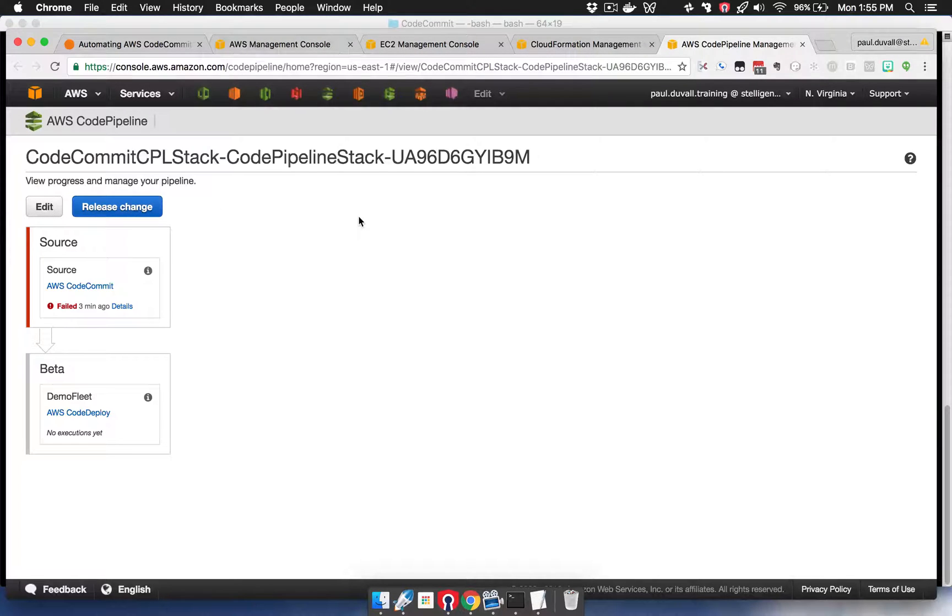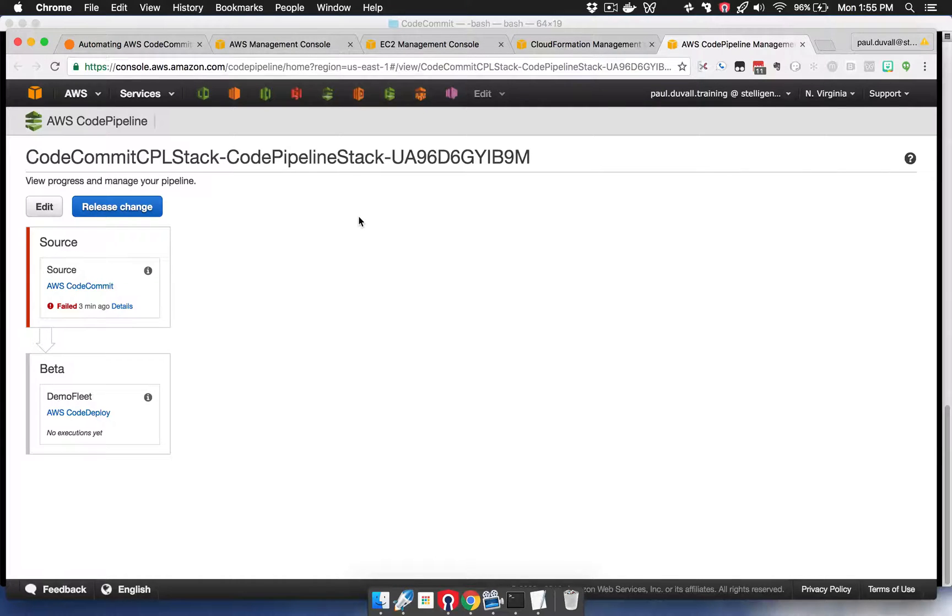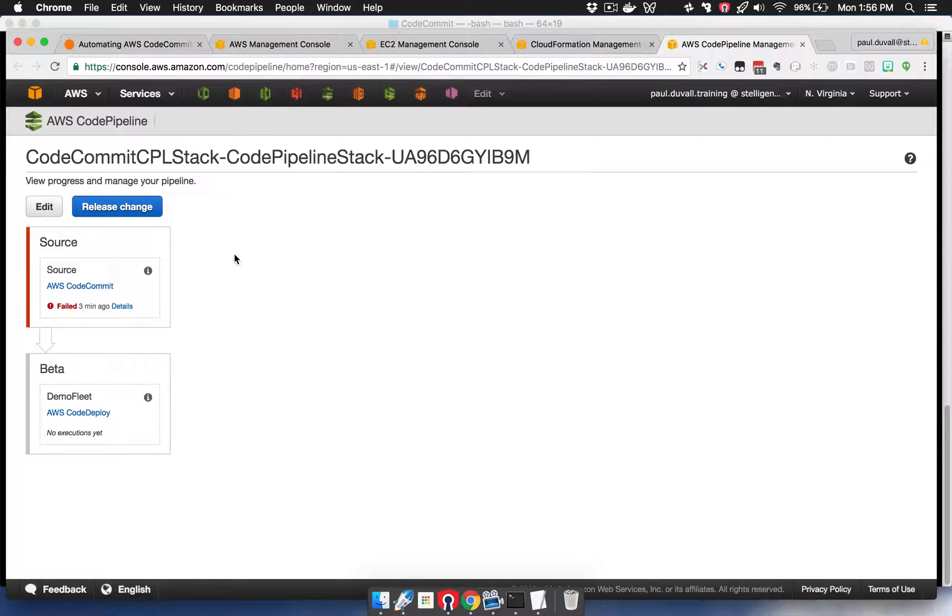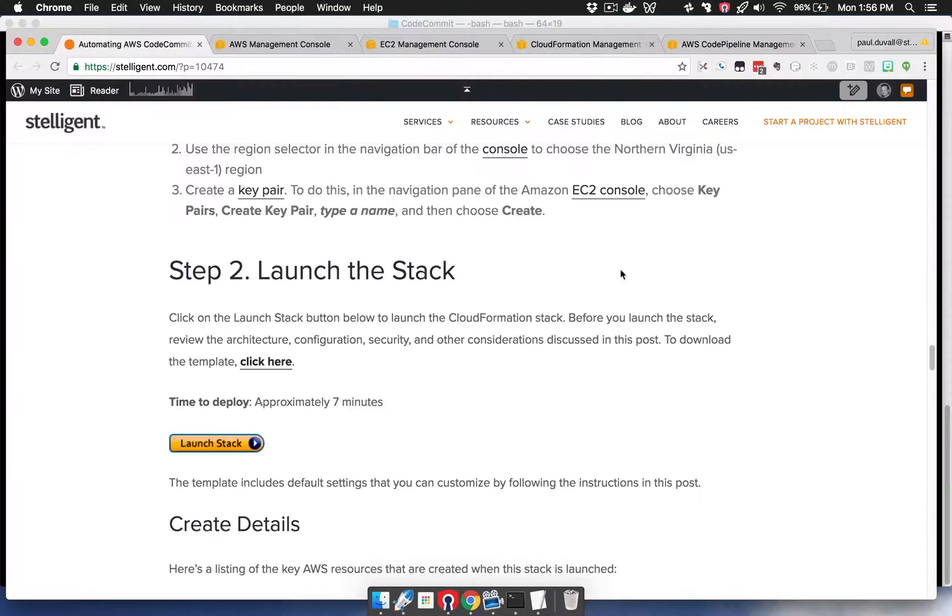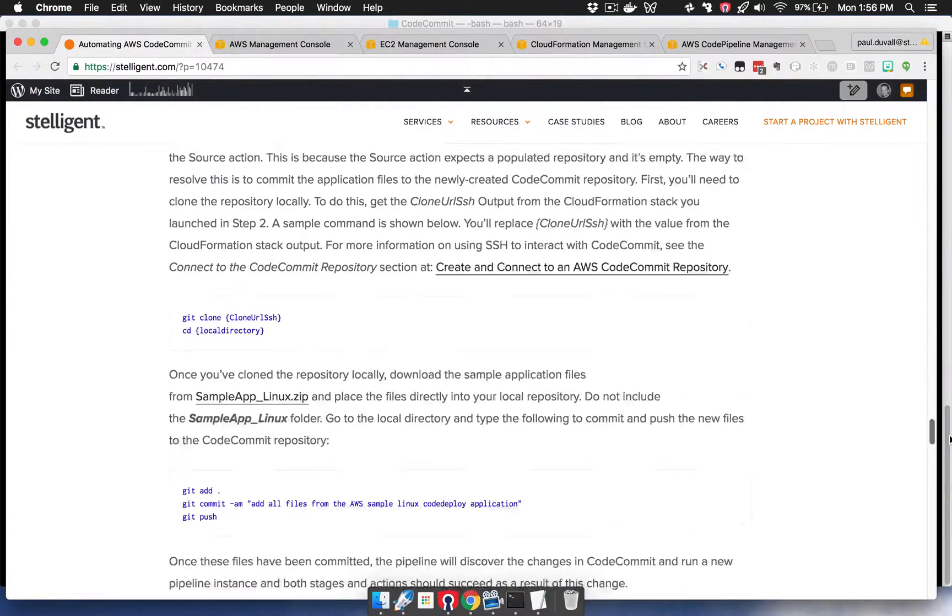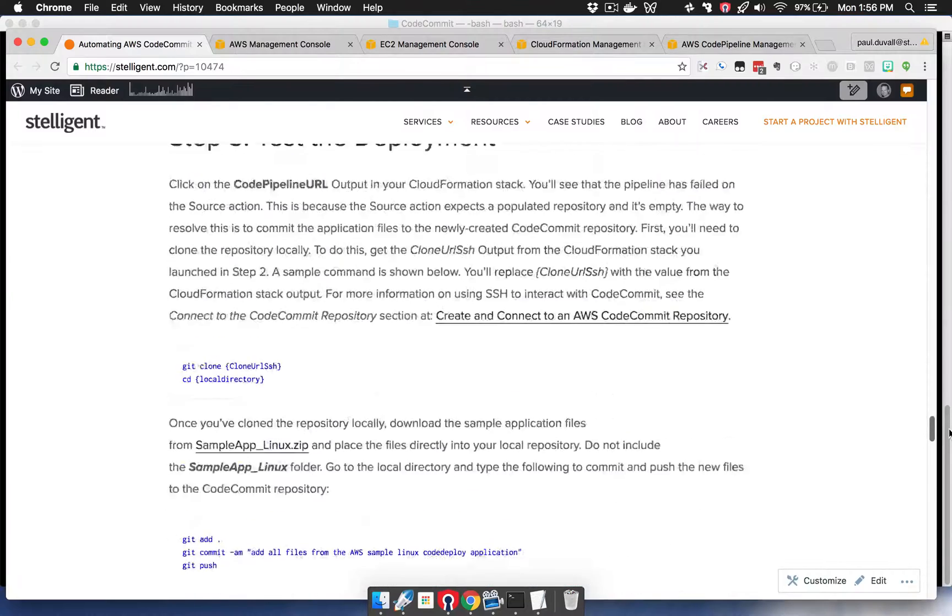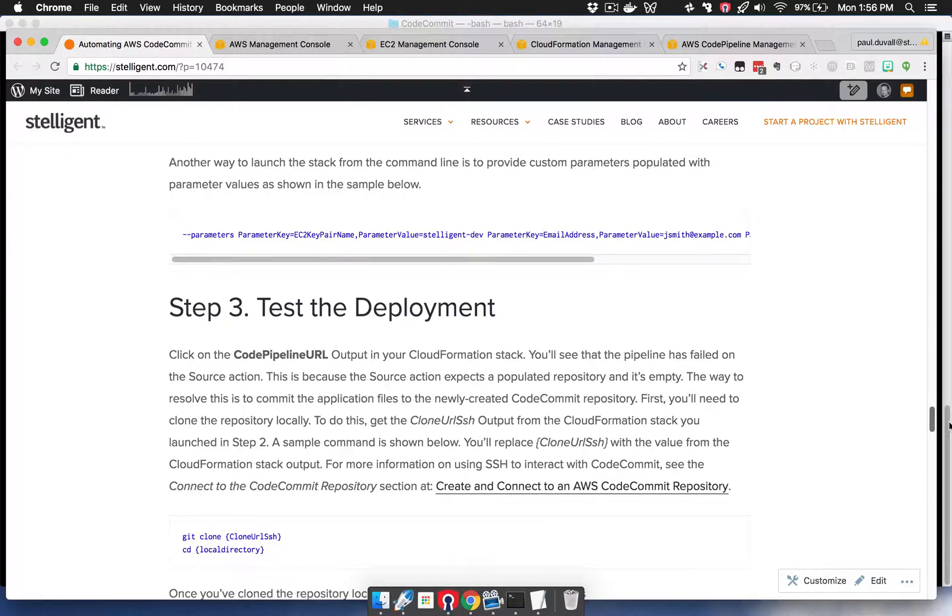The reason it's in a failed stage is because as part of the CloudFormation stack generation, it created a CodeCommit repository. The CodeCommit repository is empty, and so therefore it failed on the source action here. There are steps in the test deployment step that describe how to get around this problem.